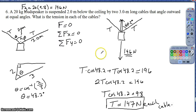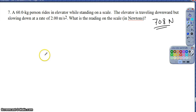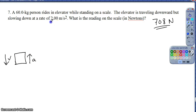Hopefully that one wasn't too bad. If you have questions on this type of problem, don't hesitate to come find me — it's the same type we've seen since last year and we want to stay comfortable with it. Question 7: a 60 kg person rides in an elevator standing on a scale. The elevator is traveling downward but slowing down at 2.00 m/s². Because the elevator is decelerating downward, the acceleration is actually directed upward.